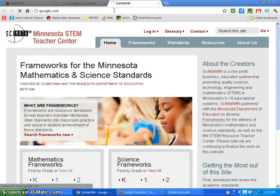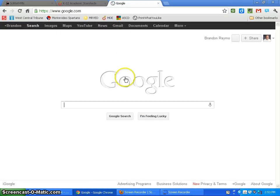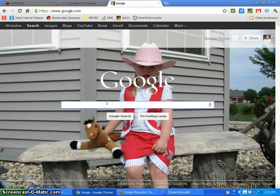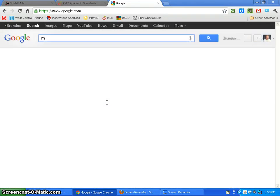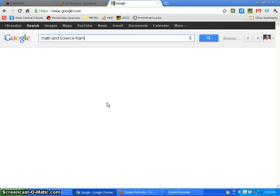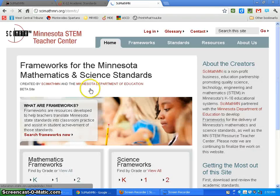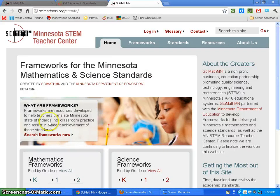Or you can just go to Google, search for the math and science frameworks, click on the first one and it'll send you where you need to go.